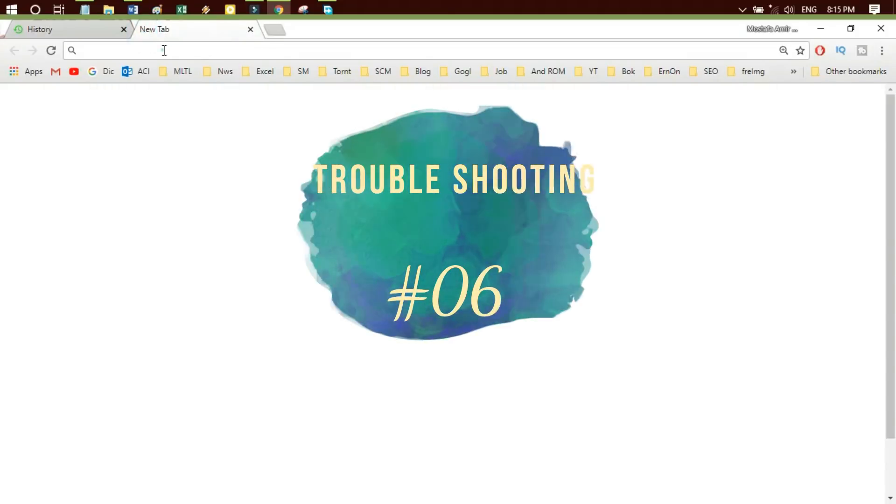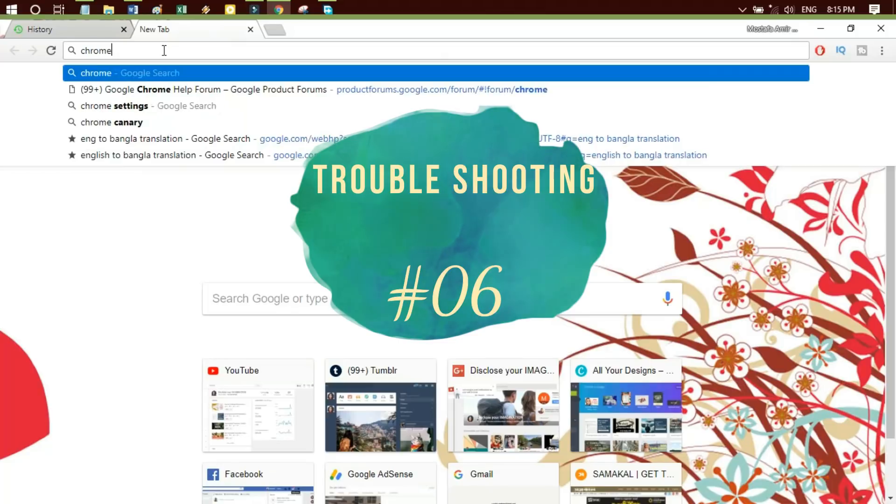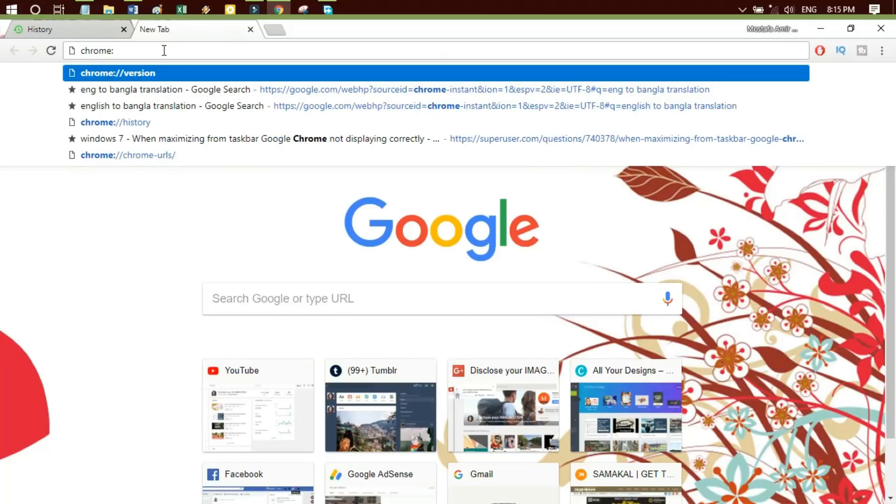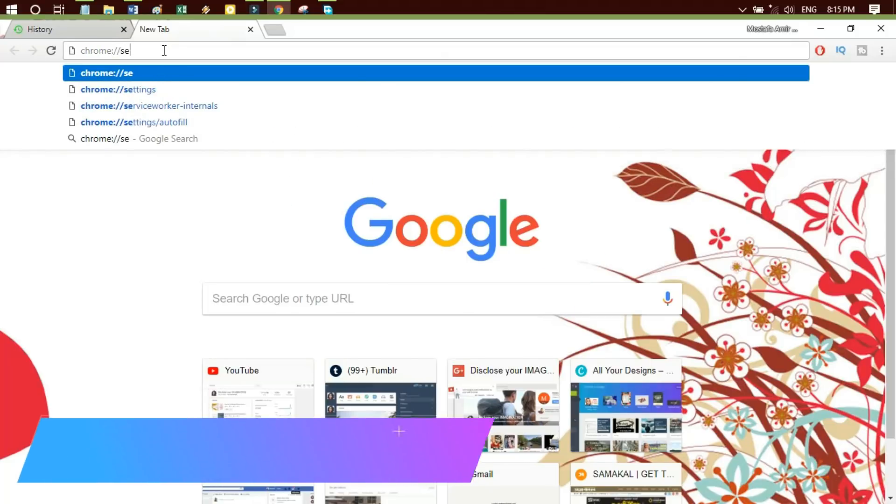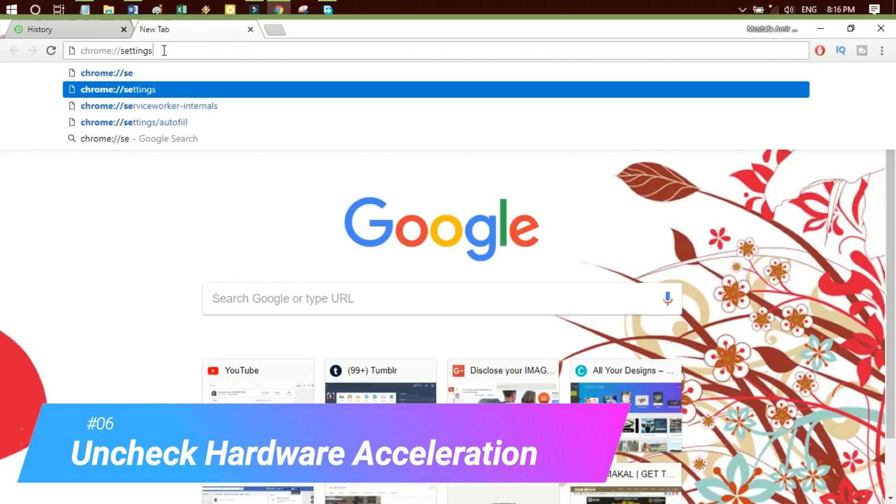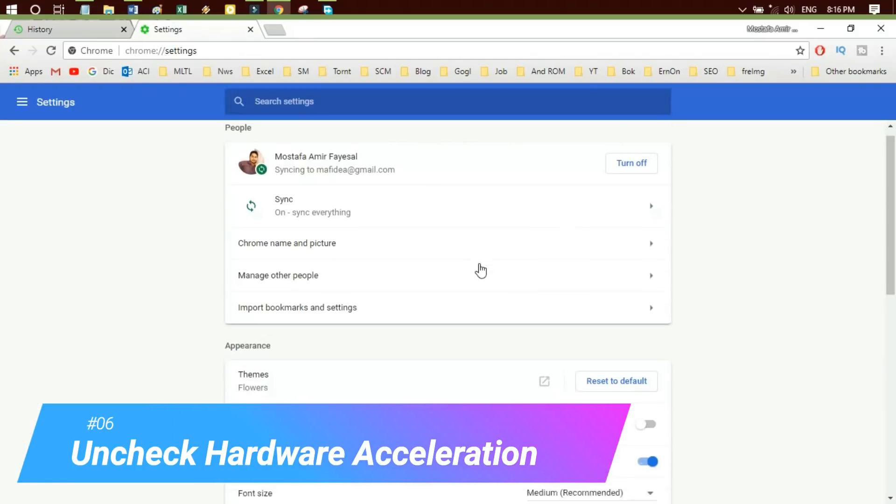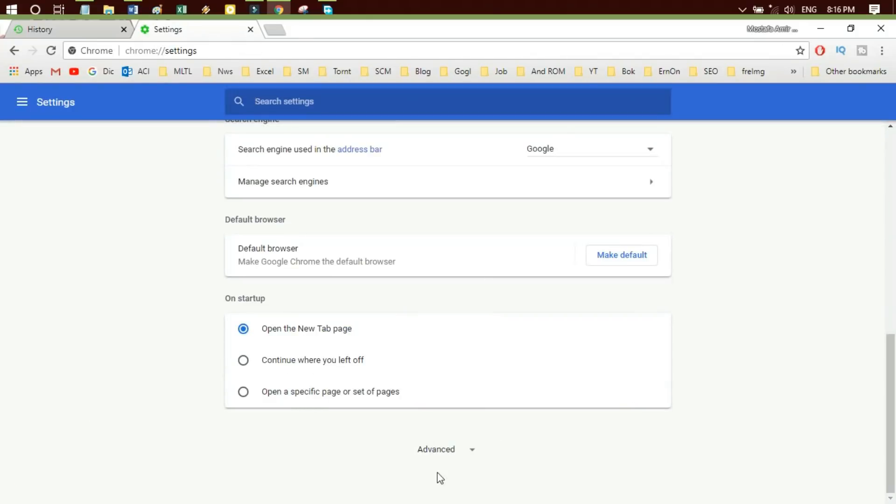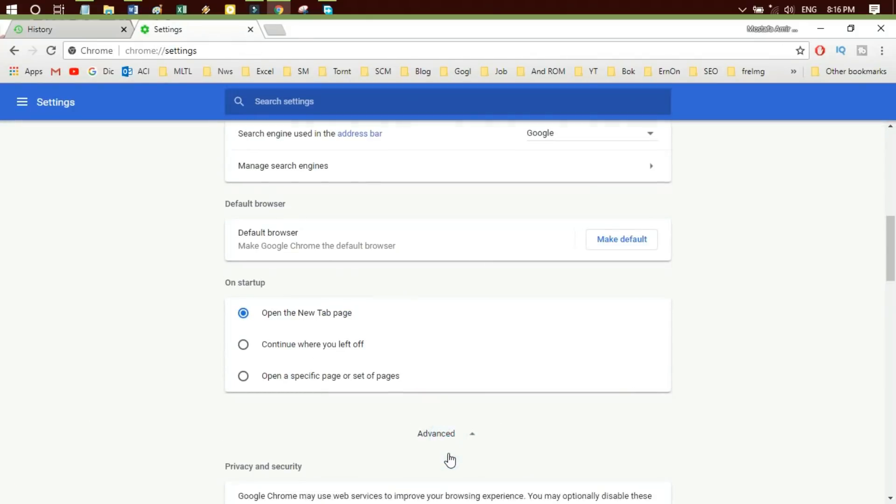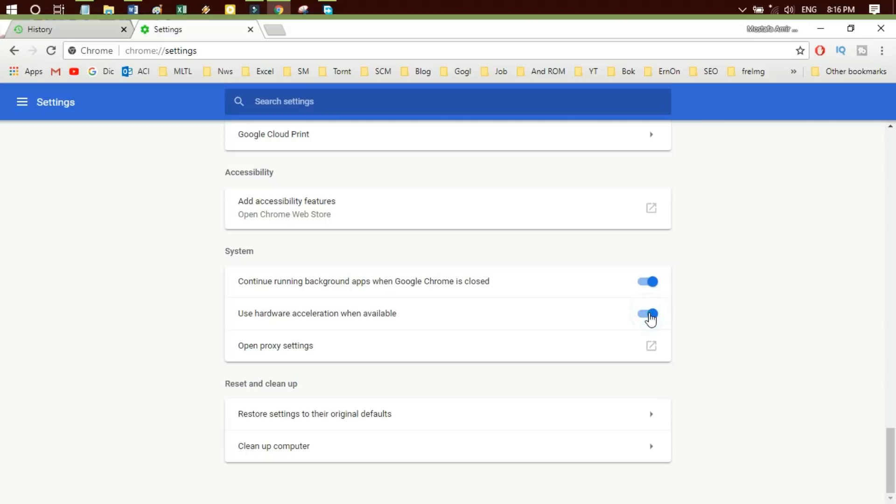Troubleshooting 6: Uncheck 'Use hardware acceleration.' For this setting, go to the Settings menu. Scroll down and show advanced settings. Scroll down to System. Now you see Hardware Acceleration. Just uncheck this Hardware Acceleration.